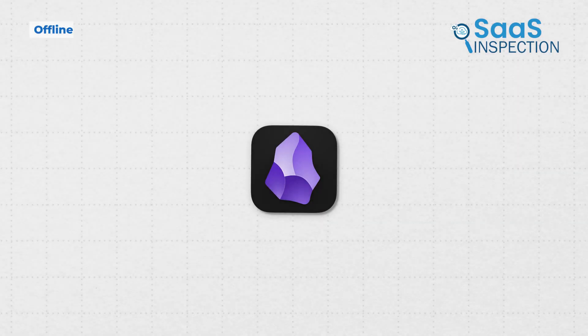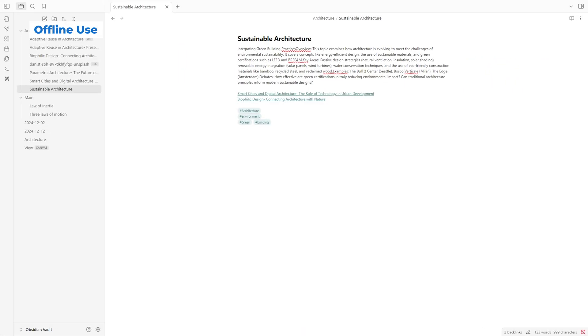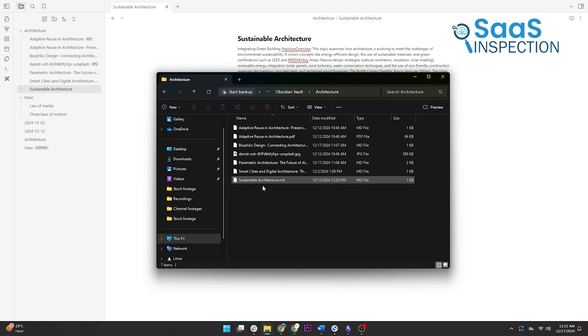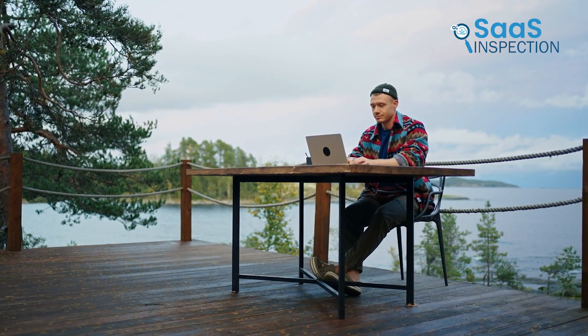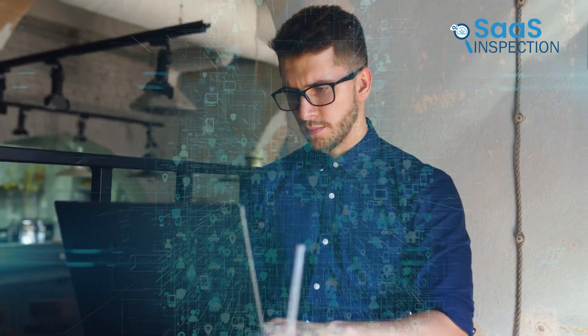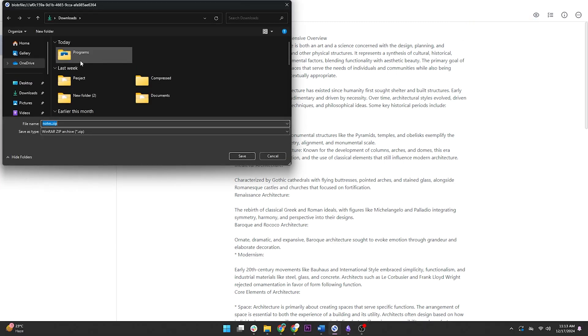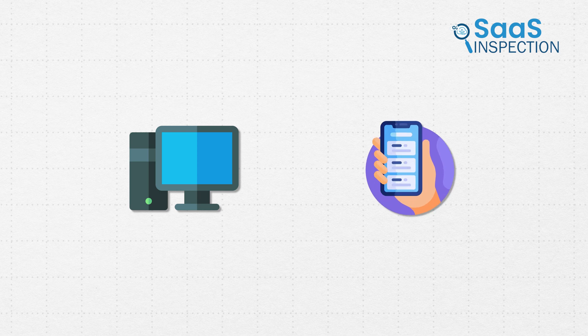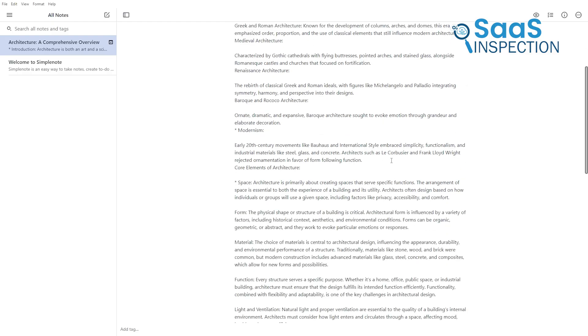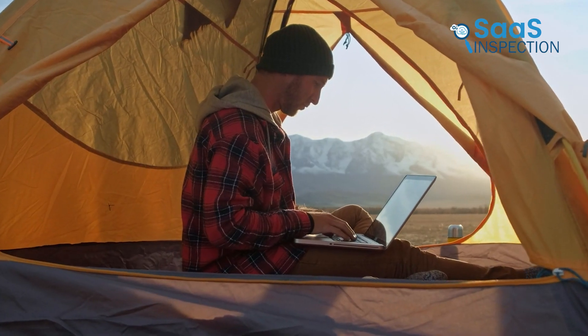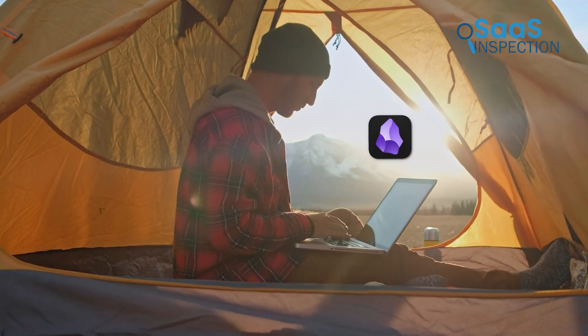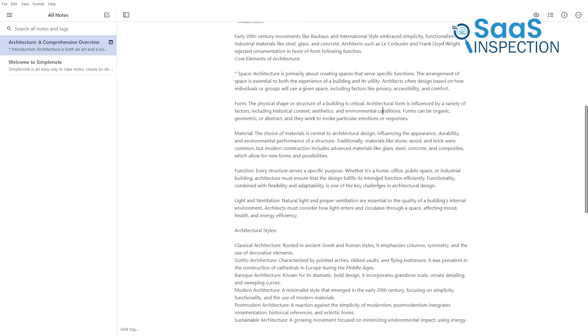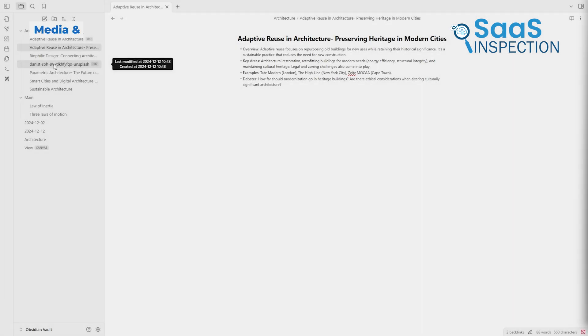Obsidian is designed to work entirely offline. Since your notes are stored locally, you can access and edit them without an internet connection. This makes it a great choice for users who need their notes in remote locations or prefer offline privacy. SimpleNote supports offline editing as well, but with limitations. The web version requires an internet connection, whereas the desktop and mobile apps allow offline access. However, SimpleNote's features remain basic, regardless of connectivity. For users who value a fully offline experience, Obsidian provides more flexibility. SimpleNote's offline support is adequate for most use cases, but lacks the same depth.